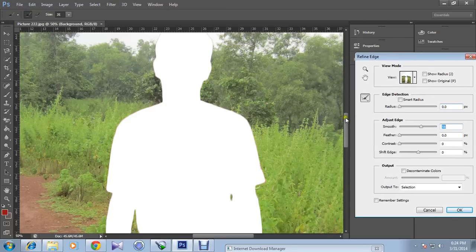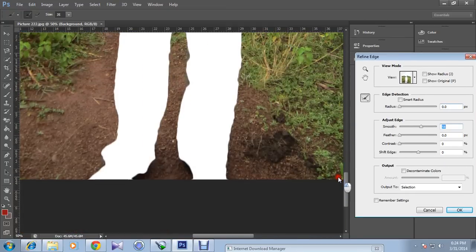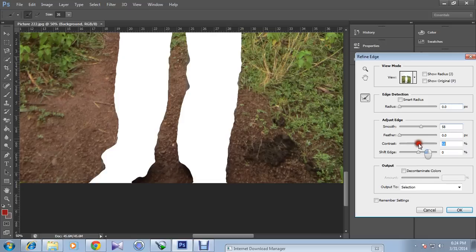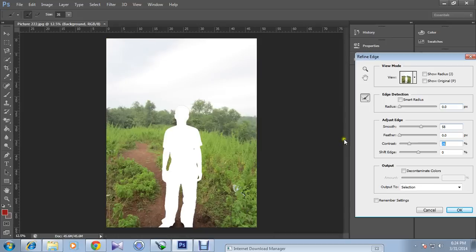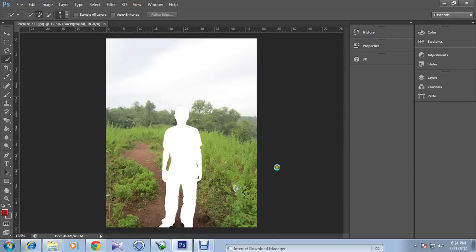The edges are quite smooth. And contrast, I will increase the contrast as well. No, let me decrease it. Now hit OK.